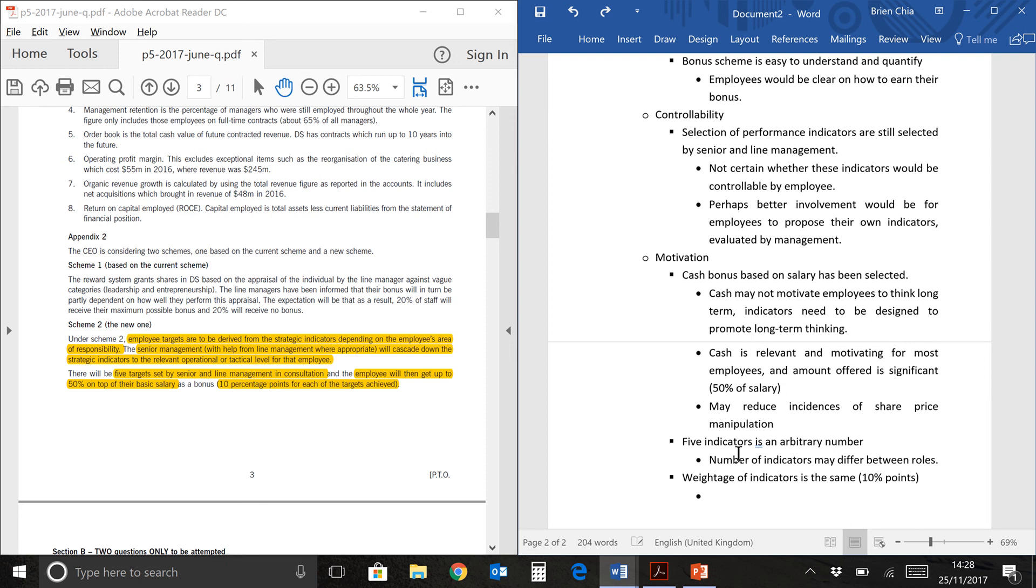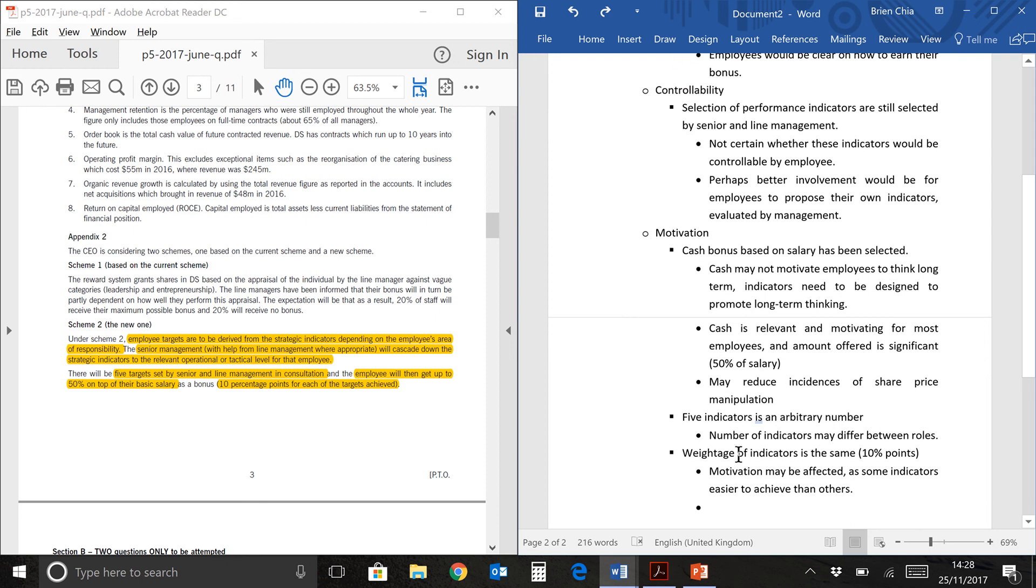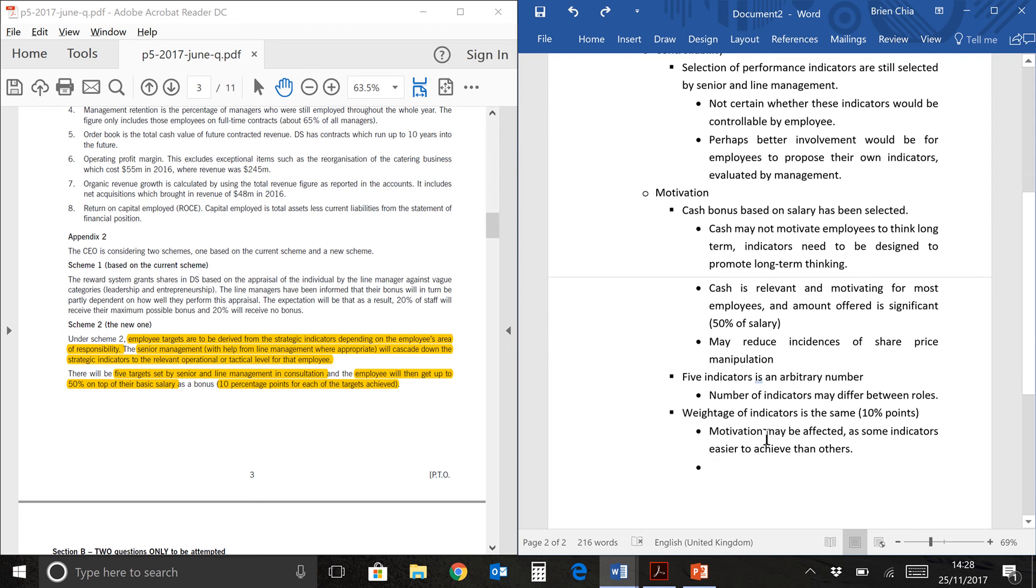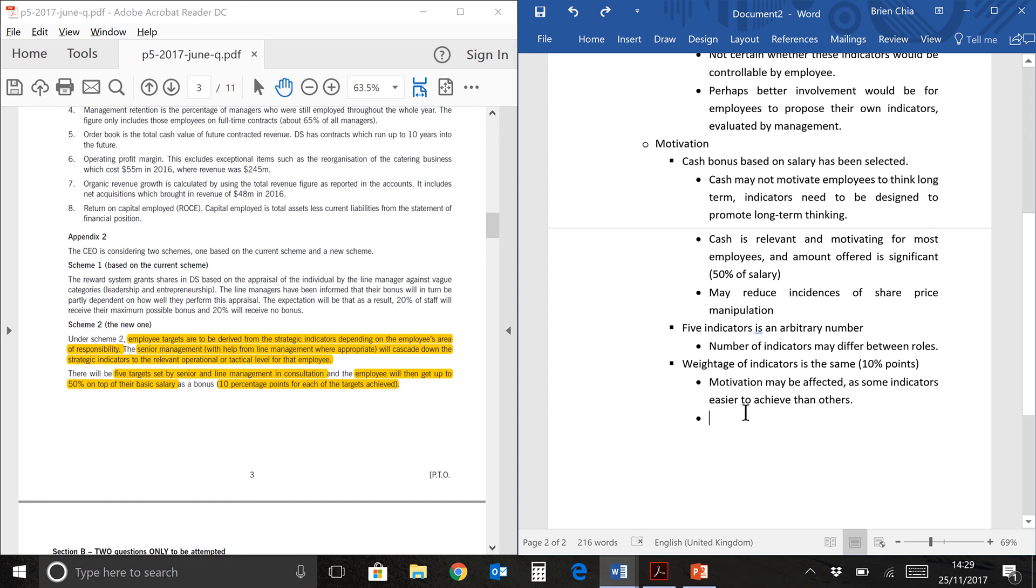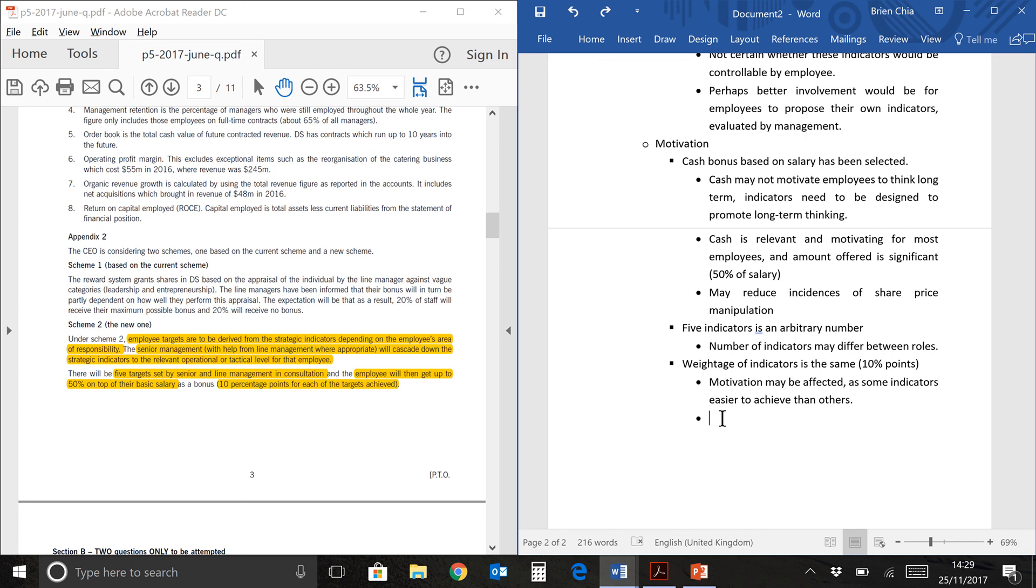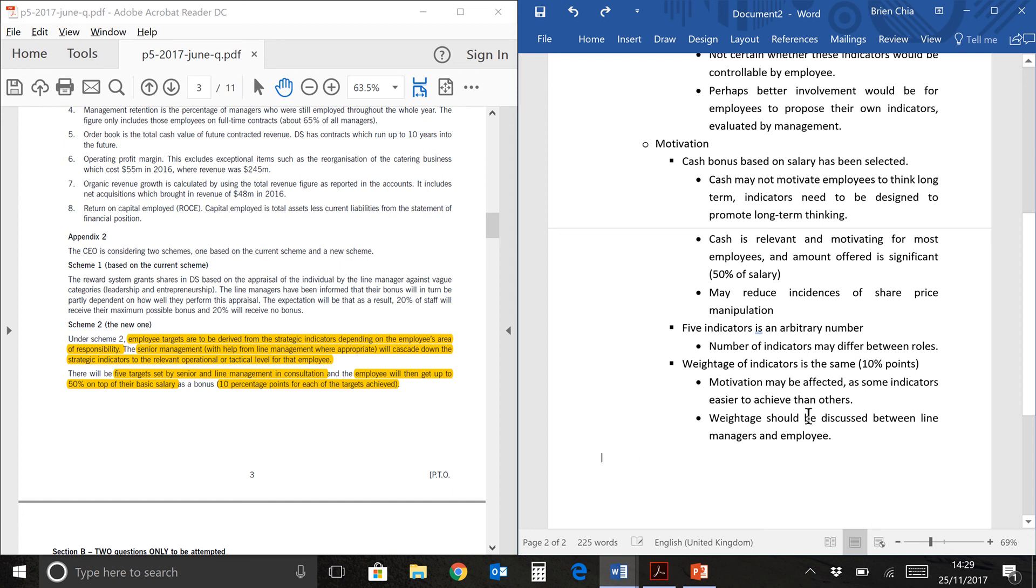We're going to move on to the next one. The weightage of indicators is the same. The motivation may be affected as some indicators are easier to achieve than others. It's not fair, on the employee's point of view, that all the indicators will have the same weight because some of them will be easier to achieve and some of them would be harder. And employees would feel that the harder indicators should be weighted, maybe higher or lower, depending on what they're trying to do. Probably lower. Because they're harder to achieve, so they should have a lower weight for them to earn more bonus. Weightage should be discussed between the line managers and employee. We have assessed the current state and this is a recommendation on maybe what should be done. So, that is the conclusion of my analysis or assessment of the scheme 2, which is offered in the question.